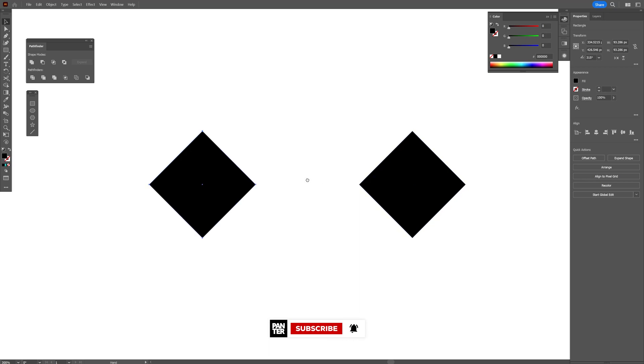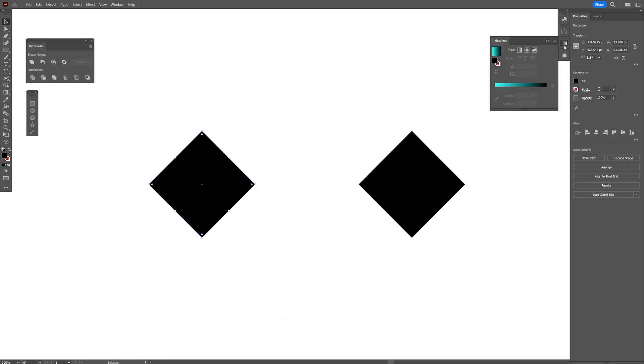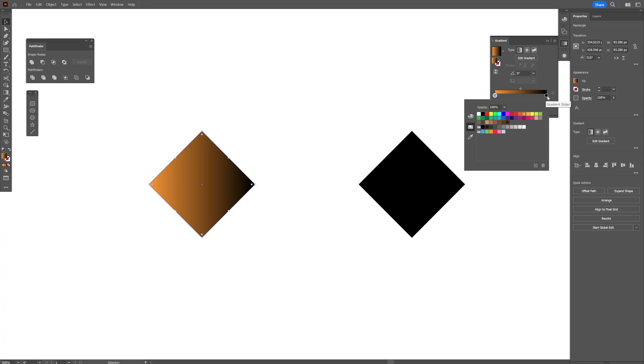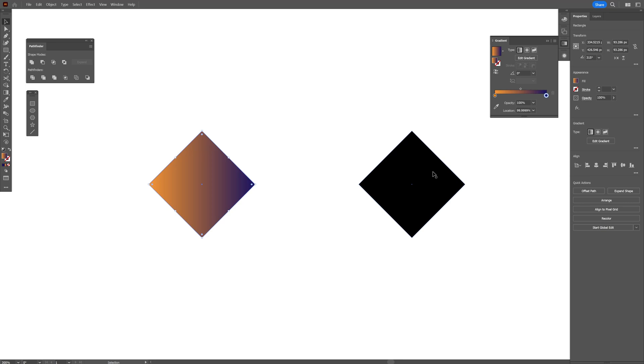I'm going to select the first one and I'm going to go to the gradient. Activate the gradient. I'm going to double-click one of these circles and you can change the colors. I'm going to go with orange and I'm going to double-click on this one and make it purple. Let's see what we're going to get.